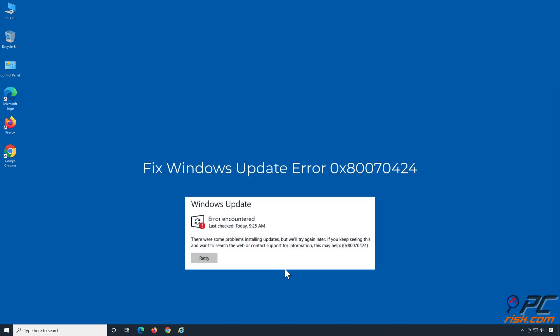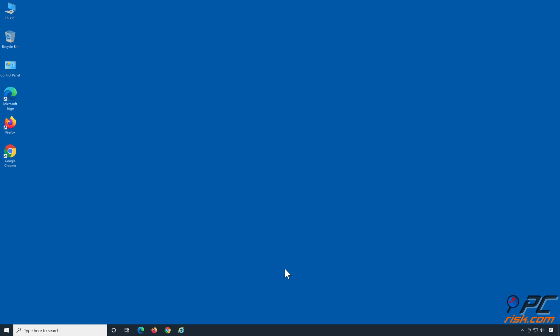Fix Windows Update Error 0x80070424. Solution 1: Run the Windows Update Troubleshooter.